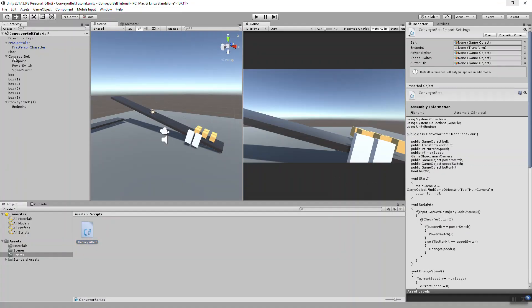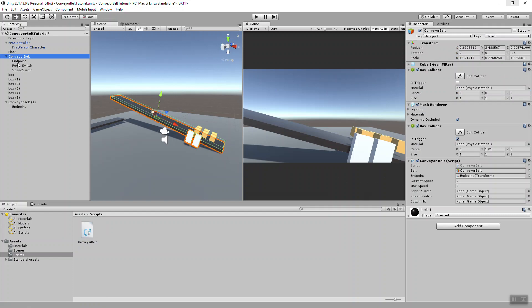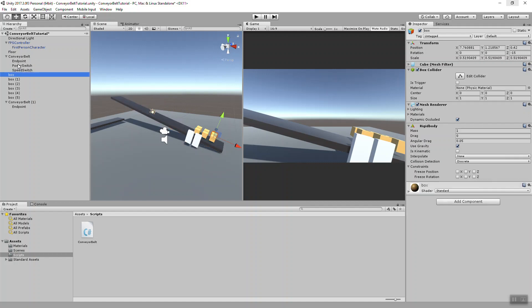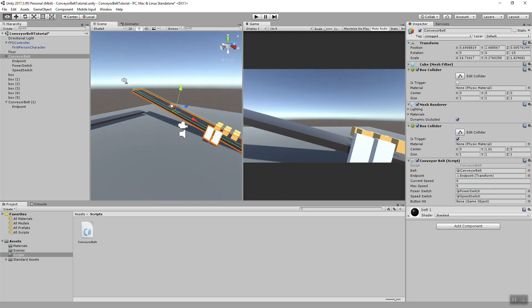First thing we need to do before testing this out is apply our values in the editor. So our power switch goes here. Speed switch goes here. This doesn't need to be applied. Current speed I'll leave at zero. Max speed I'll make five.